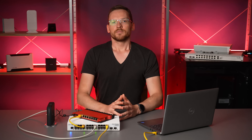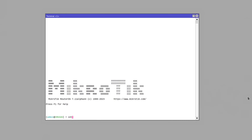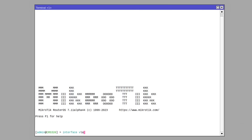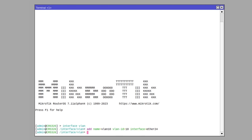Alright, on the CRS, go to the interface VLANs section. There we can add a new interface with the name of our liking. I prefer to just name them VLAN followed by the VLAN ID I will use.